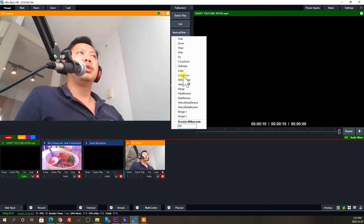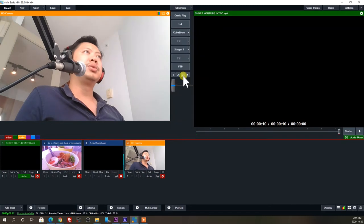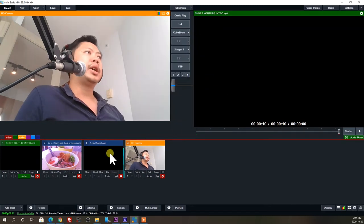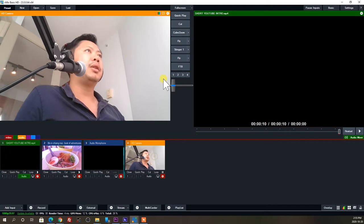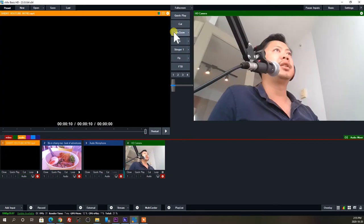Good software will also allow you to adjust things like video and audio quality, because depending on your internet bandwidth you may need to choose the appropriate quality so the live stream is healthy and has a good connection.